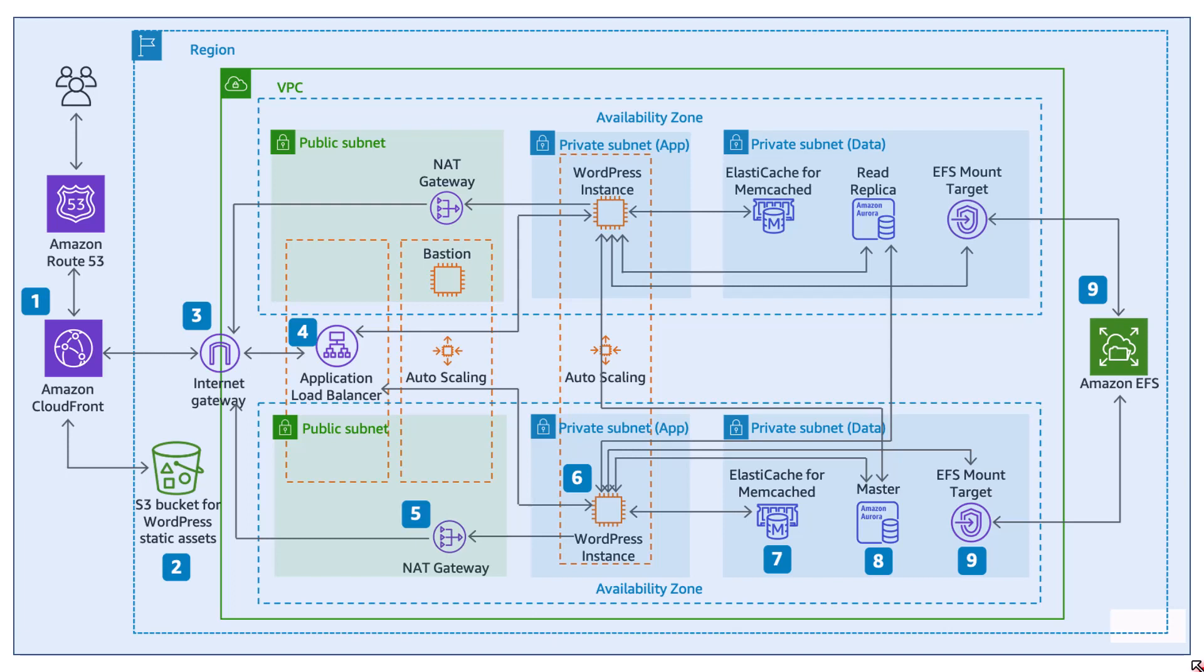This architecture is picked up from the official AWS website and this will show you how a typical WordPress website can be deployed. And this is the kind of solution you can expect from a solution architect to deploy your WordPress website. Obviously, I'm not going to go deep into any of these because I assume that you are still a beginner. I'll try my best to keep things very simple for the time being.